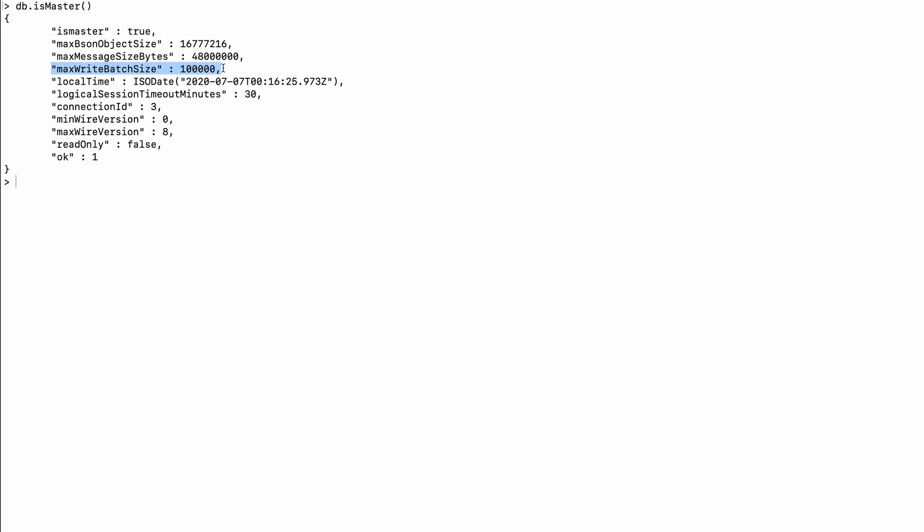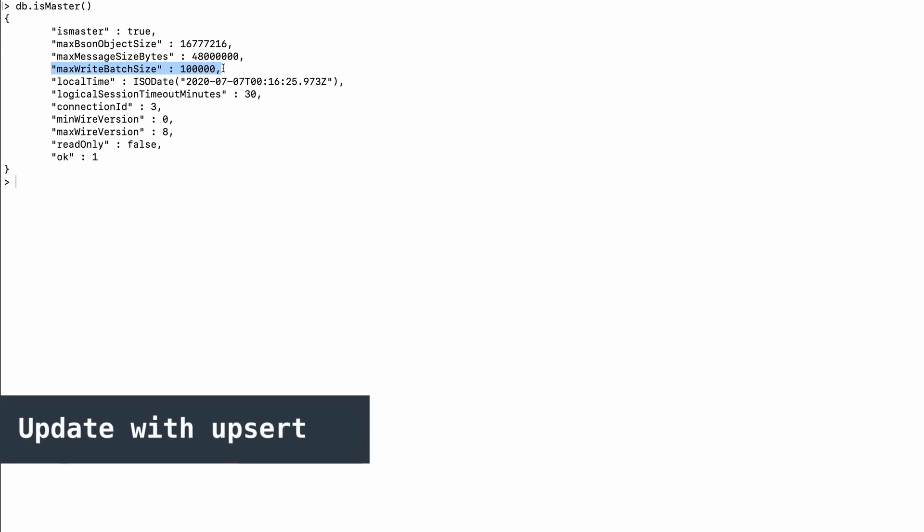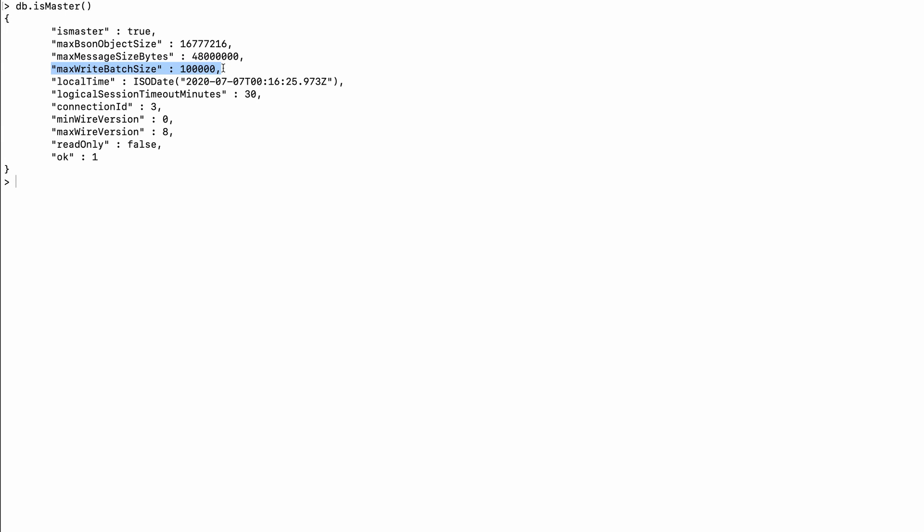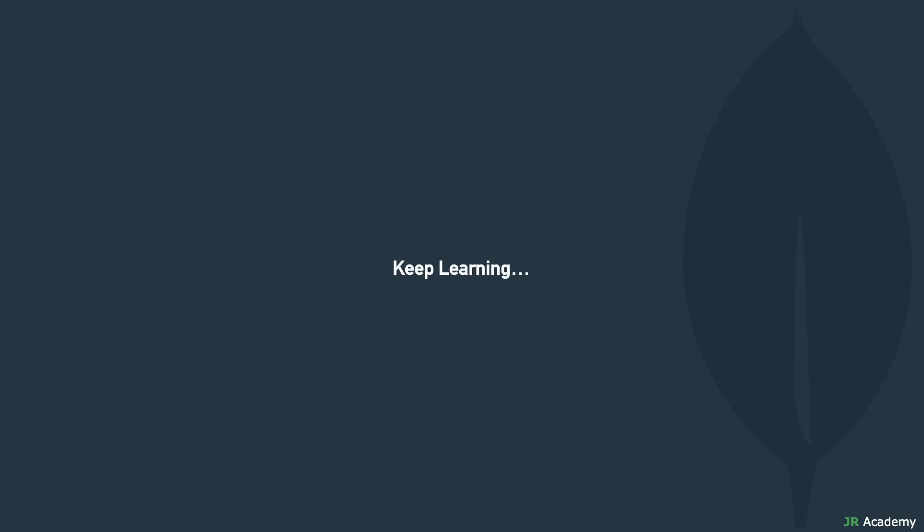So those were the three methods to store documents. In addition, we have a few update methods that can also be used for insert functionality. For example, the update method with the upsert flag set to true will search for a document to update, and if none matches it will create a new document — so you can insert a document this way too. We will discuss those in upcoming tutorials. That's all for now — see you in the next tutorial. Don't forget to like, share, and subscribe, and put your questions and suggestions in the comment box. Keep learning, thank you very much!